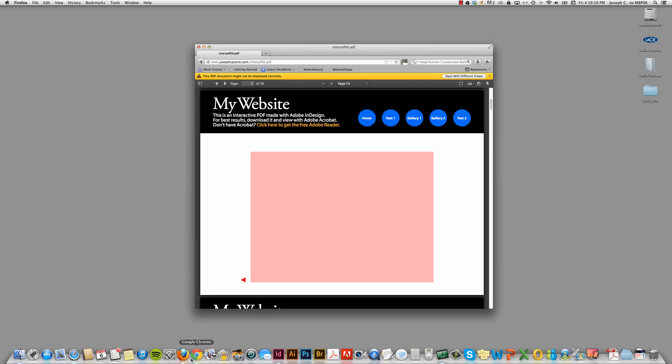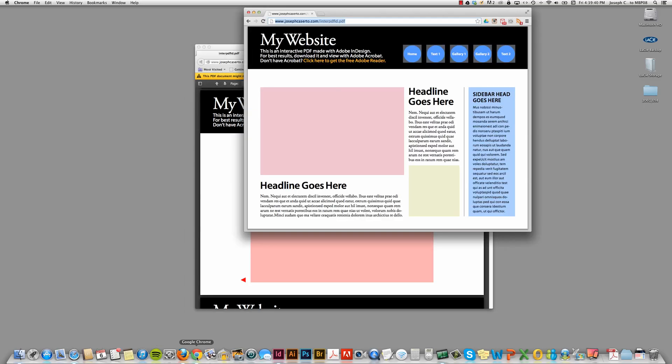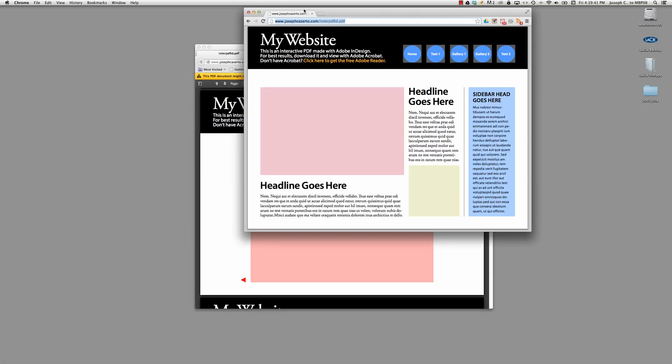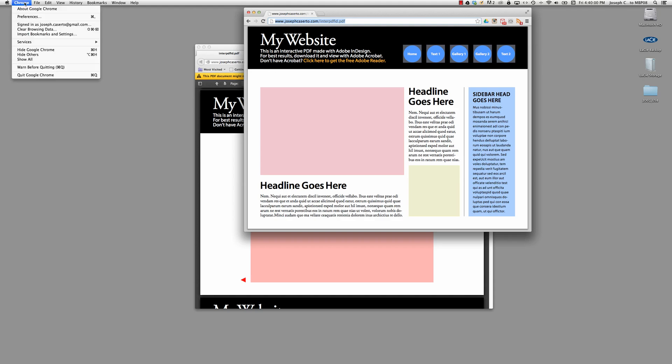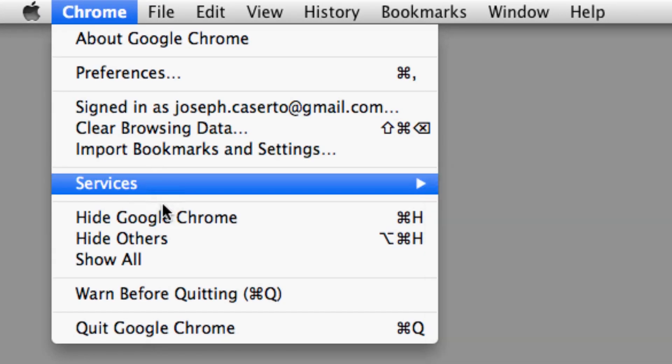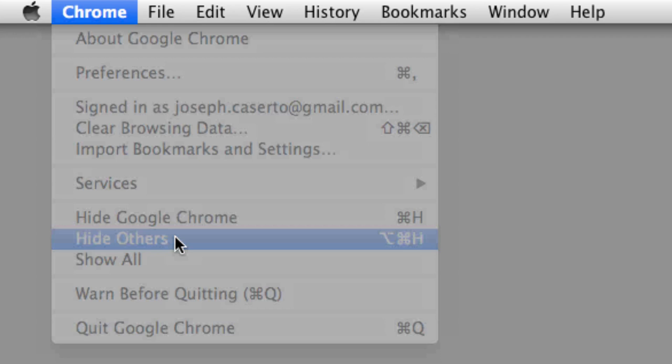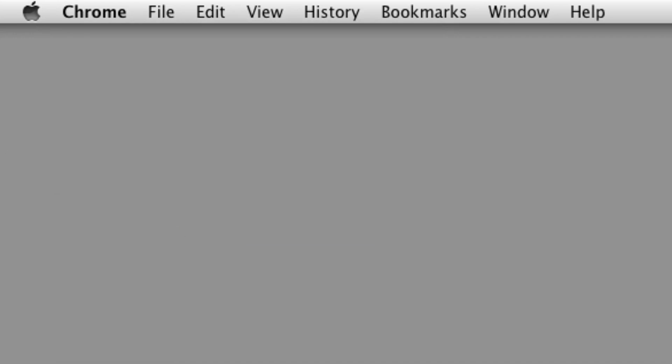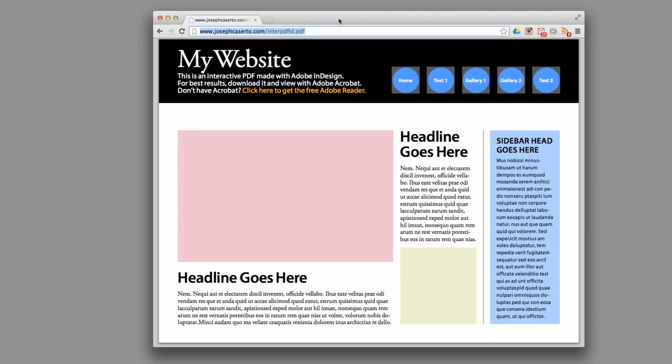If I go to a different browser, let's say Google Chrome. And again, let me hide everything else. So if I go to my Chrome menu here on the Mac, and I drag down to hide others, everything but Chrome is going to go away.